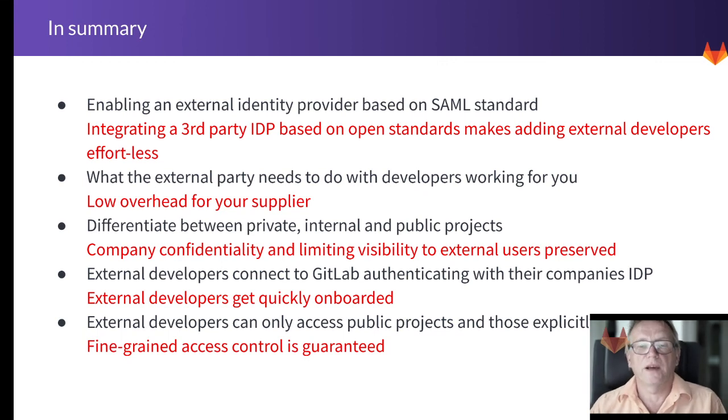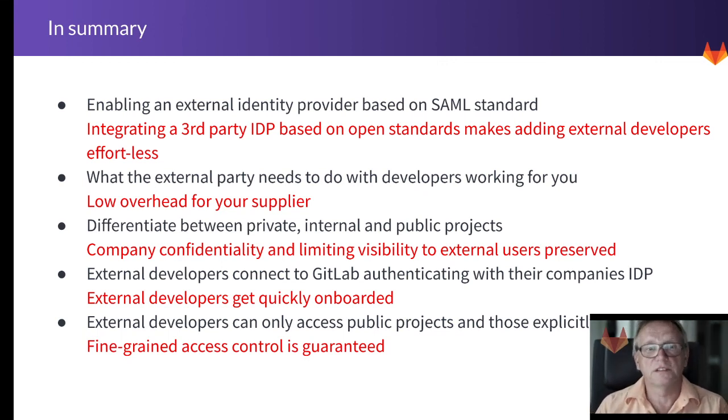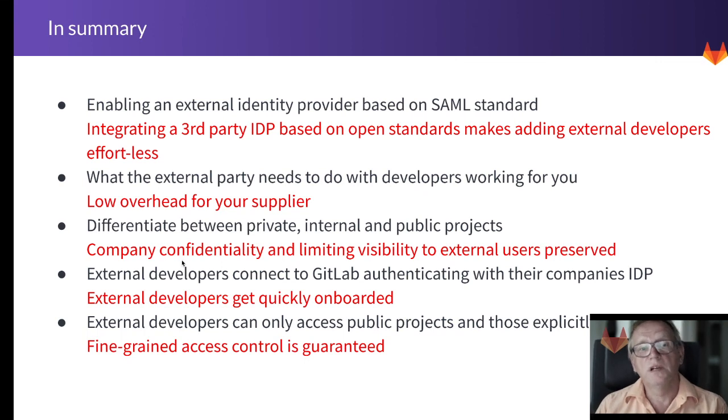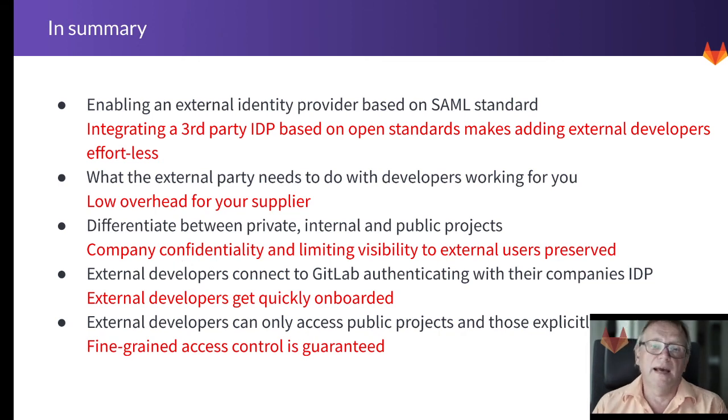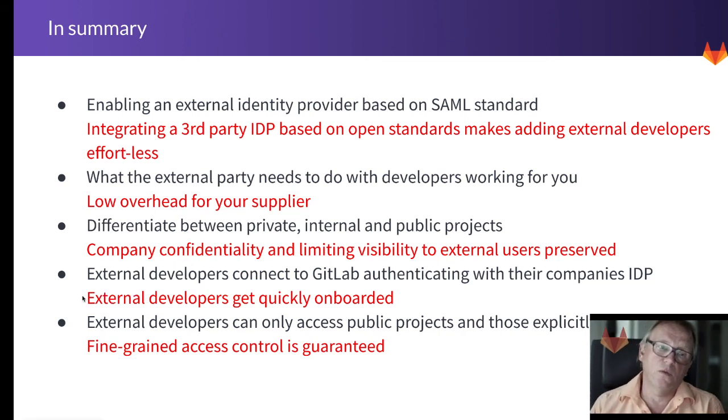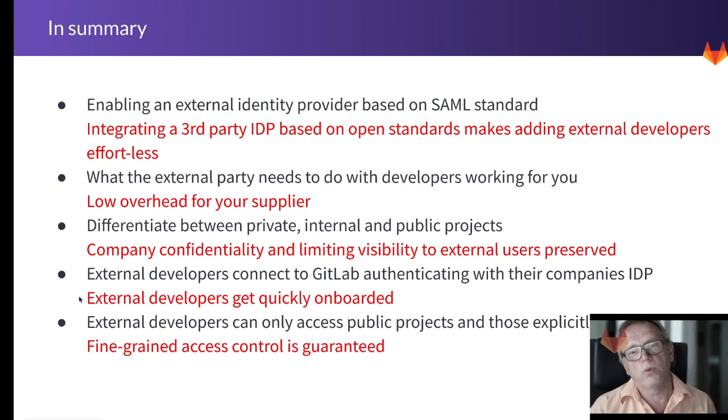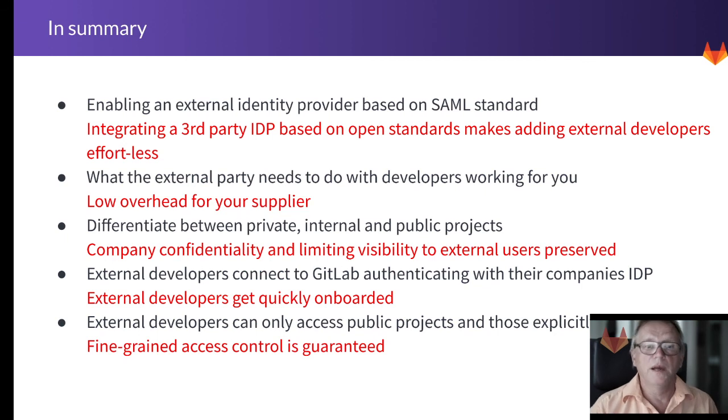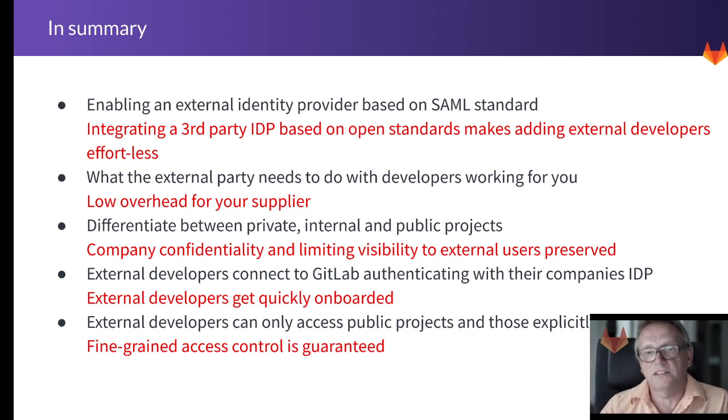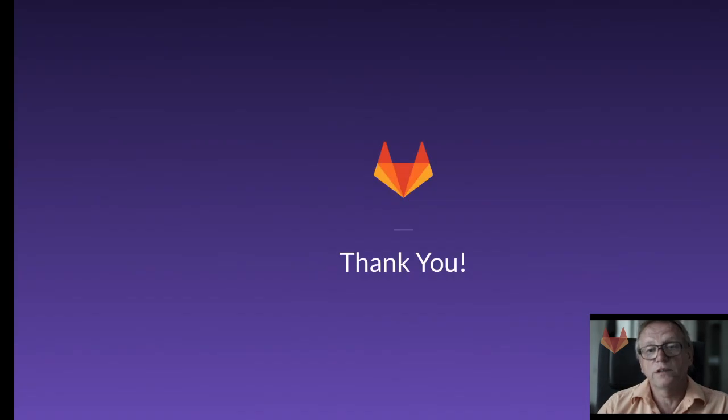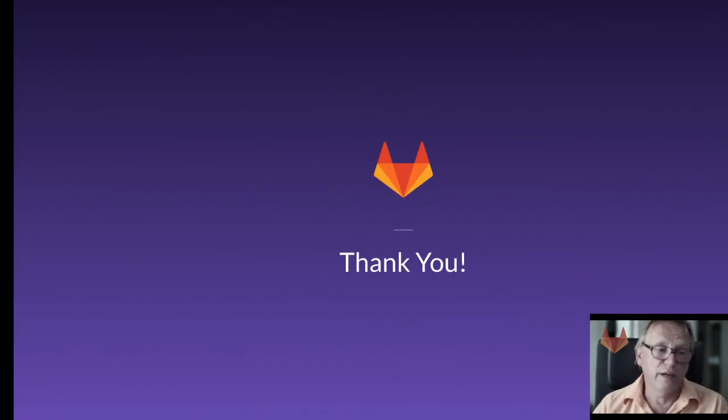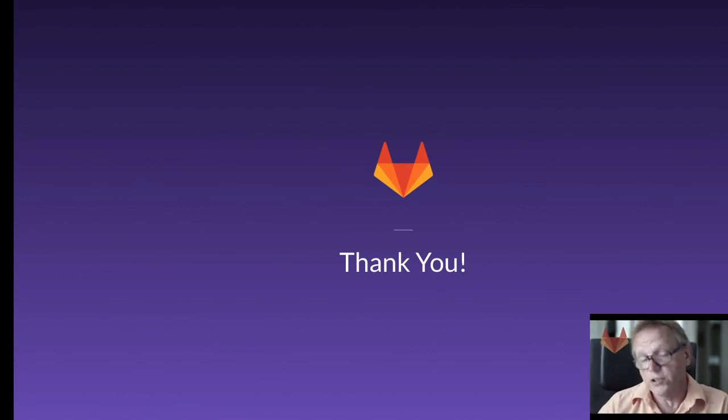You will still be able to maintain confidentiality and limit the visibility to external users, and what we can achieve really is that onboarding time is absolutely reduced to the bare minimum, and still fine-grained access control is guaranteed. So that's basically what I wanted to show you today. Thank you very much for your attention.